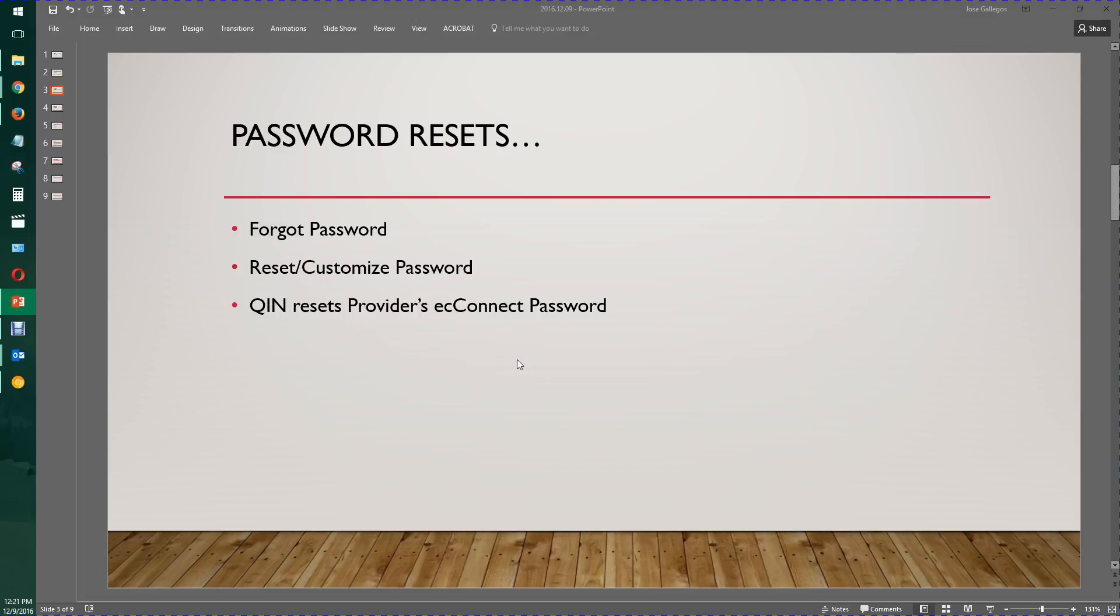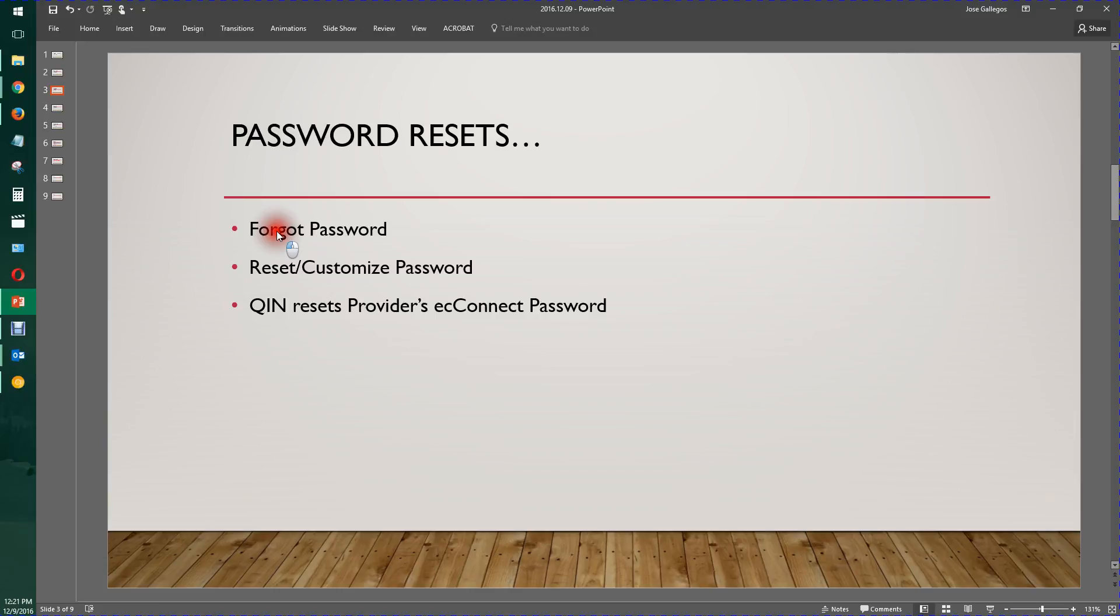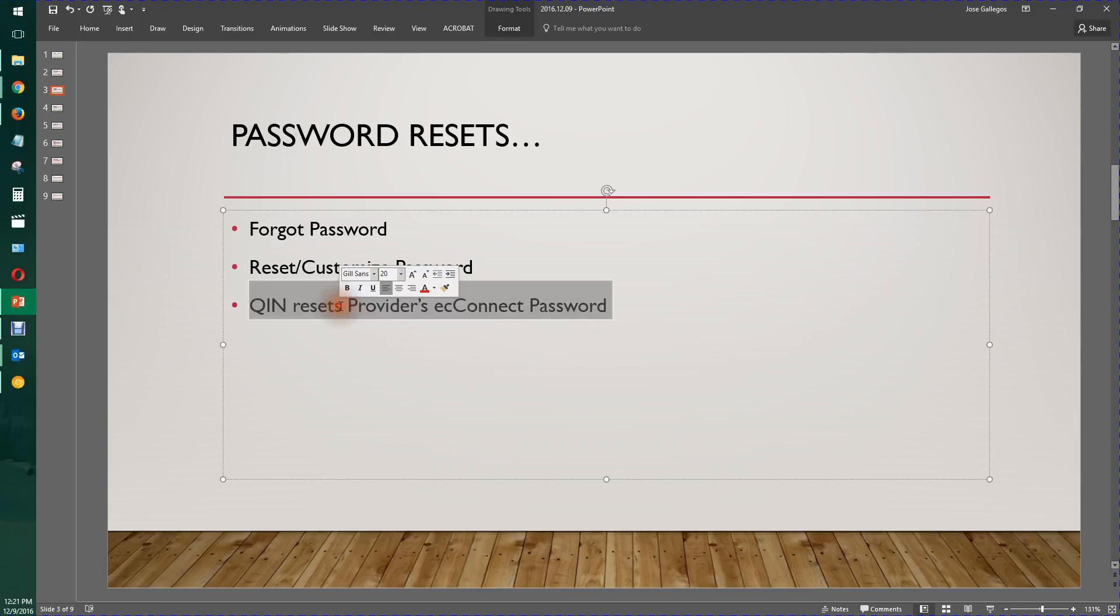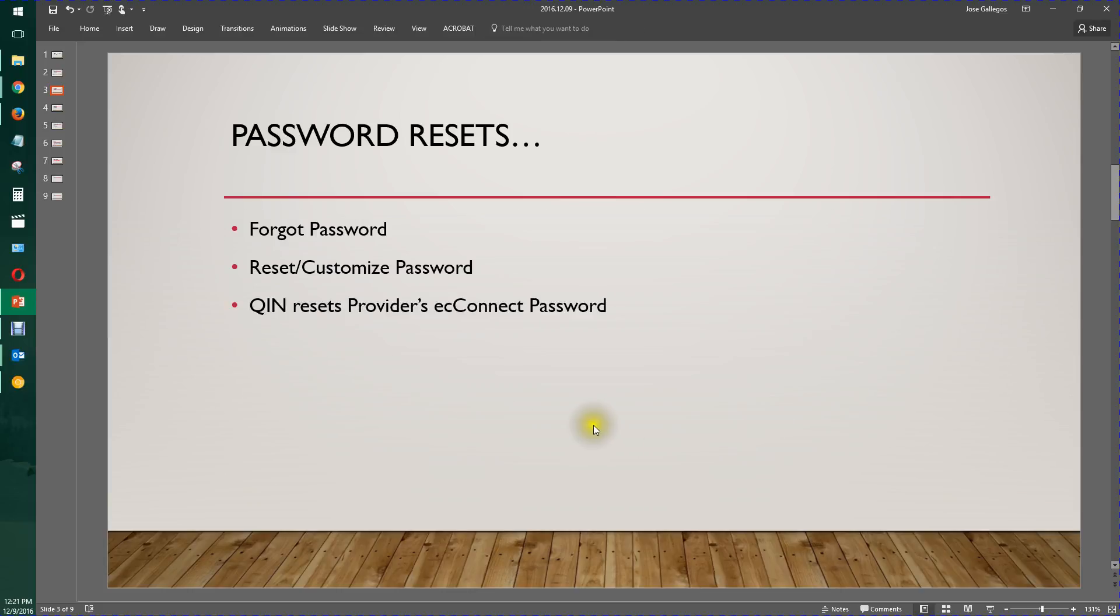When you do a password reset, there's different styles of it. Sometimes people forget their password or just can't find it, so they use the forgot password function. When you're already logged in to either Sugar or EC Connect, you can reset or customize your own password. And a Quality Improvement Navigator can reset a provider's EC Connect password. All those are covered in password resets.